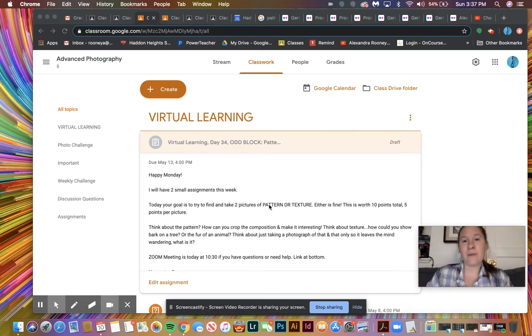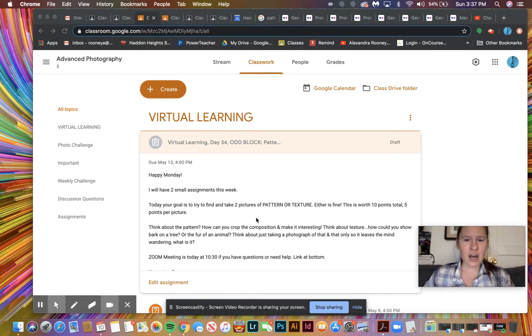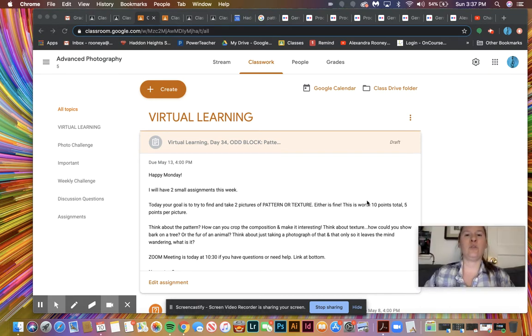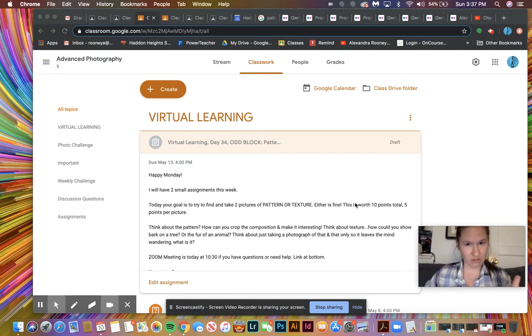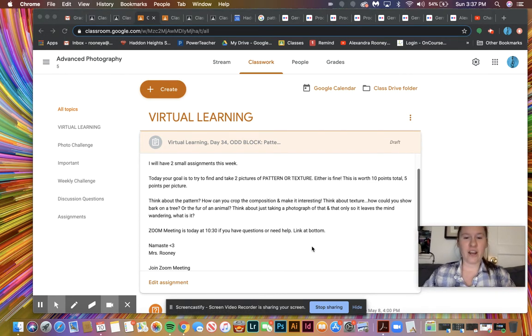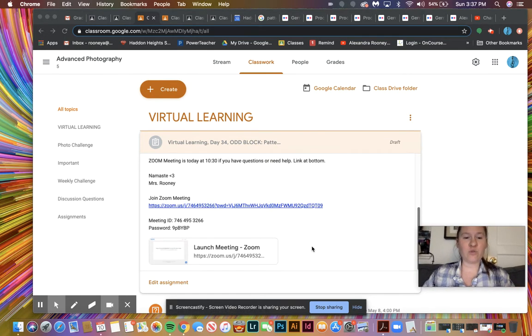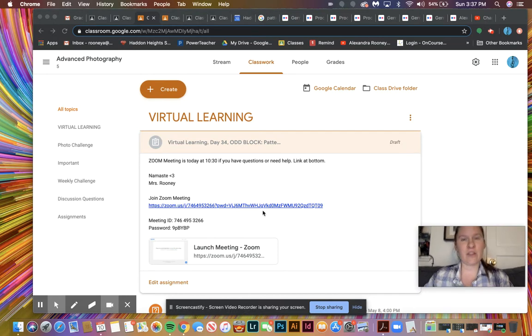It could be one pattern, one texture. It could be two pattern, two texture. It's up to you how you want to do this, but in total it's 10 points, so each picture's worth five points. It's two pictures. If you do have questions about that or questions about the format for this week,